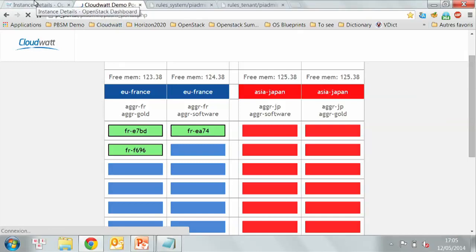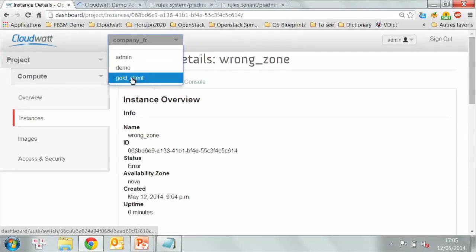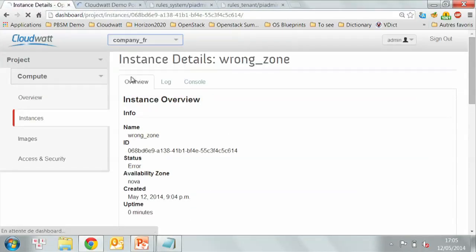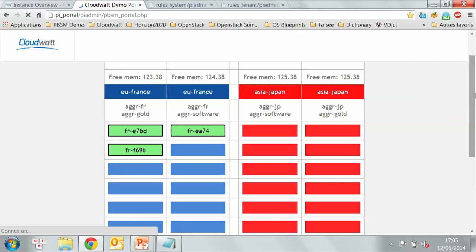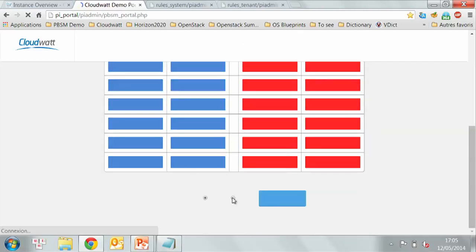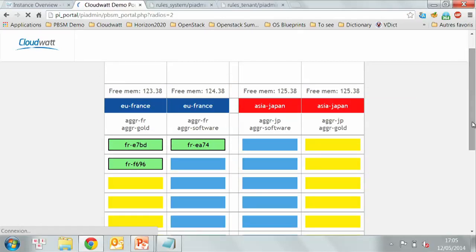The second demo is on another use case, the gold client. This client benefits from the gold service class. Basically, here I will change the color. The gold service class contract says that his virtual machines could be deployed in the zone where all high-quality equipment are used. So you may say you think it's easy. In filter scheduler, what can you do? You can create a new flavor associated with the gold area and then let the user select this flavor. The problem is that if the users change the contract, he has to modify all of his applications to select another flavor to benefit from his contract. It's not good. What we're trying to do is provide him with transparency.